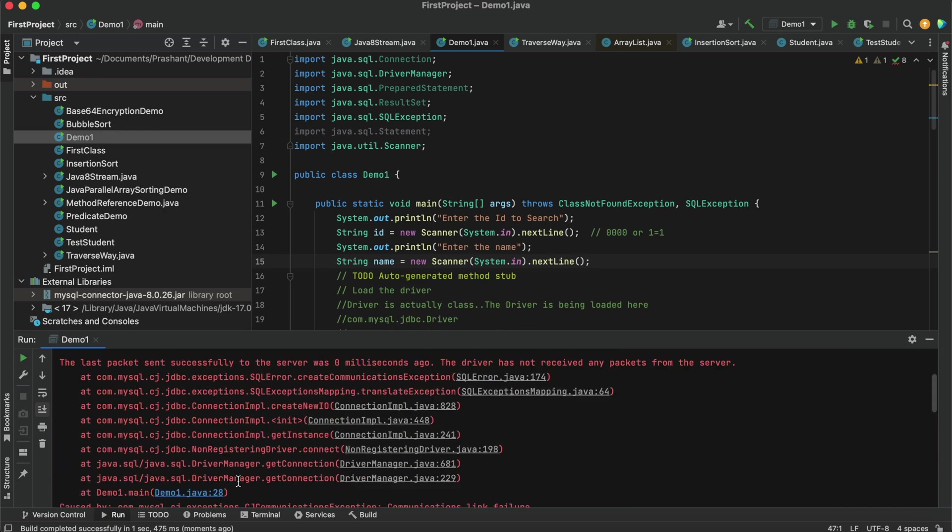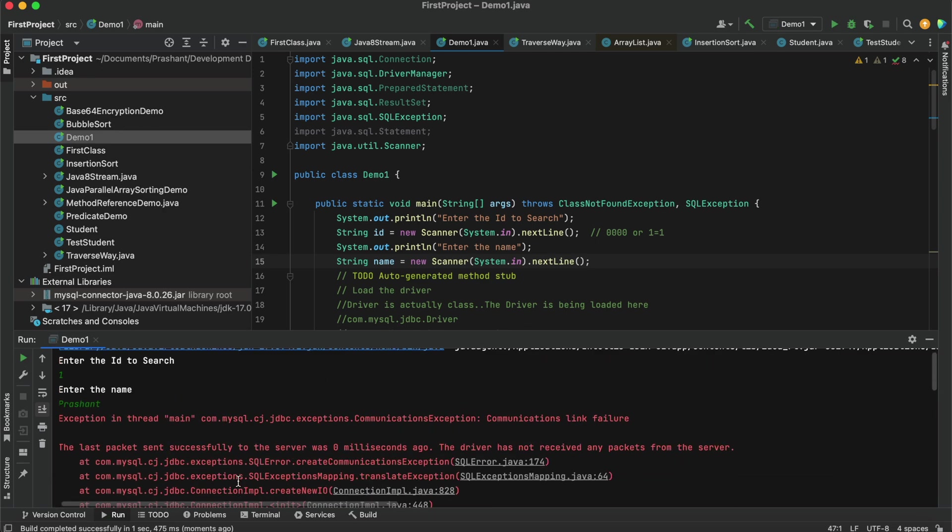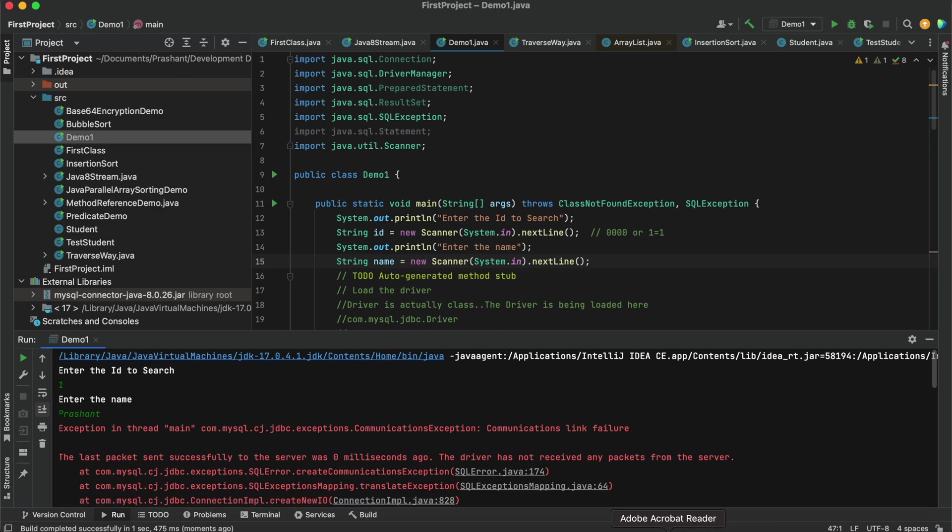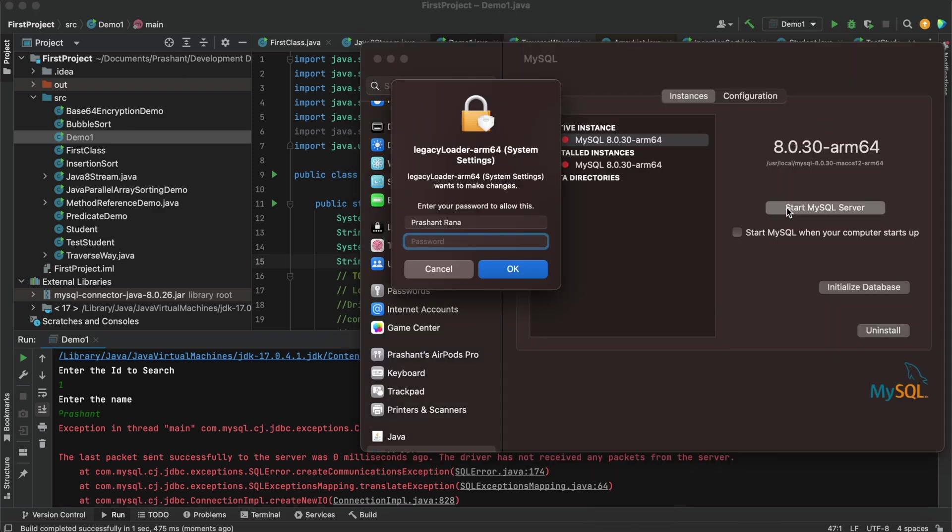Okay, the driver has not received any packets. I forgot to start my MySQL. So let me just start my MySQL.